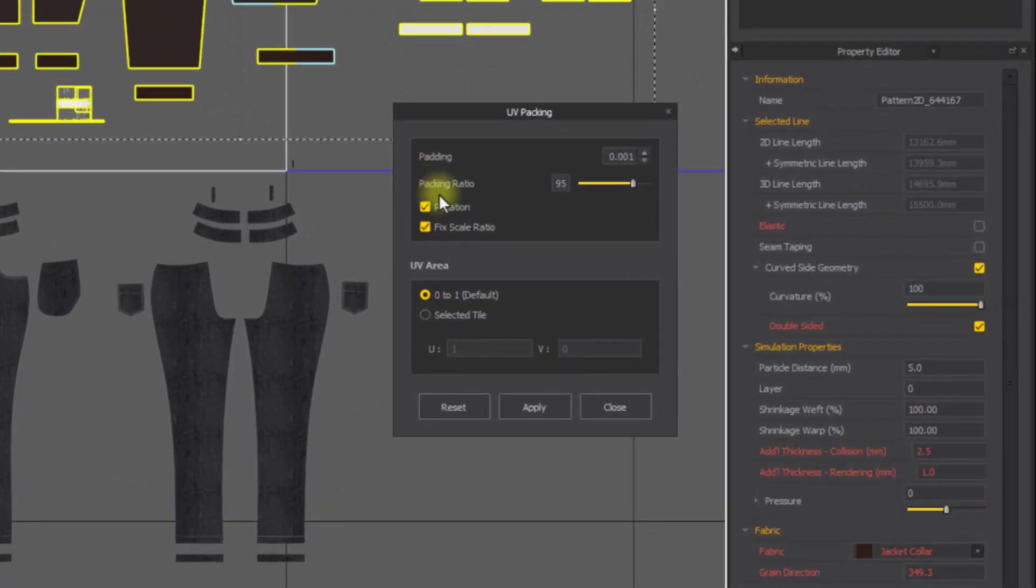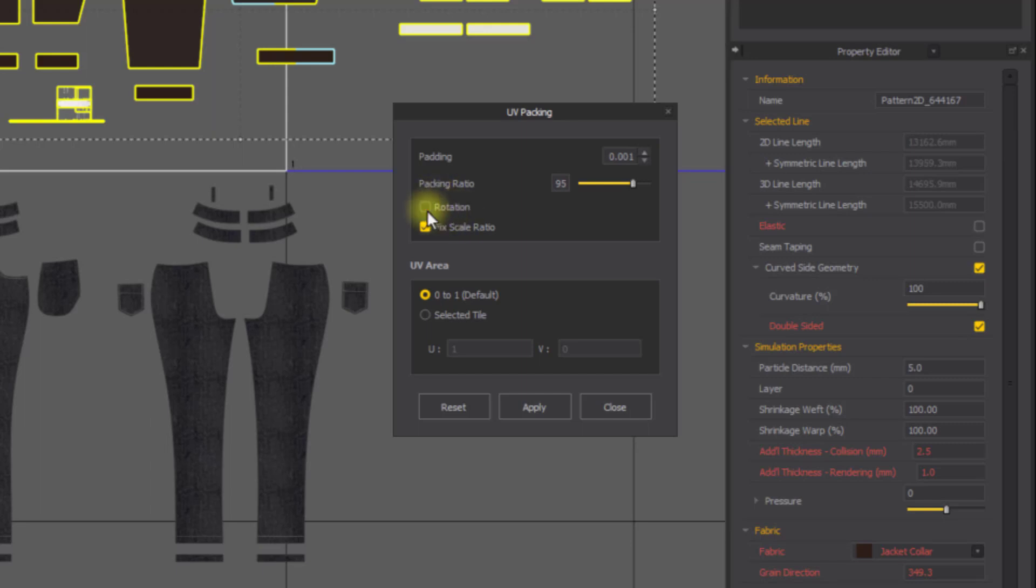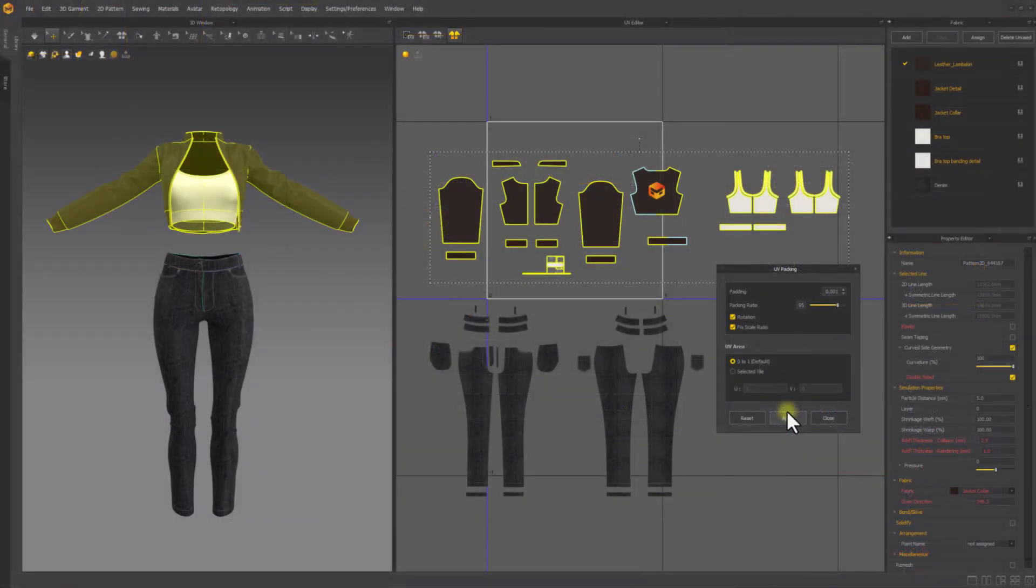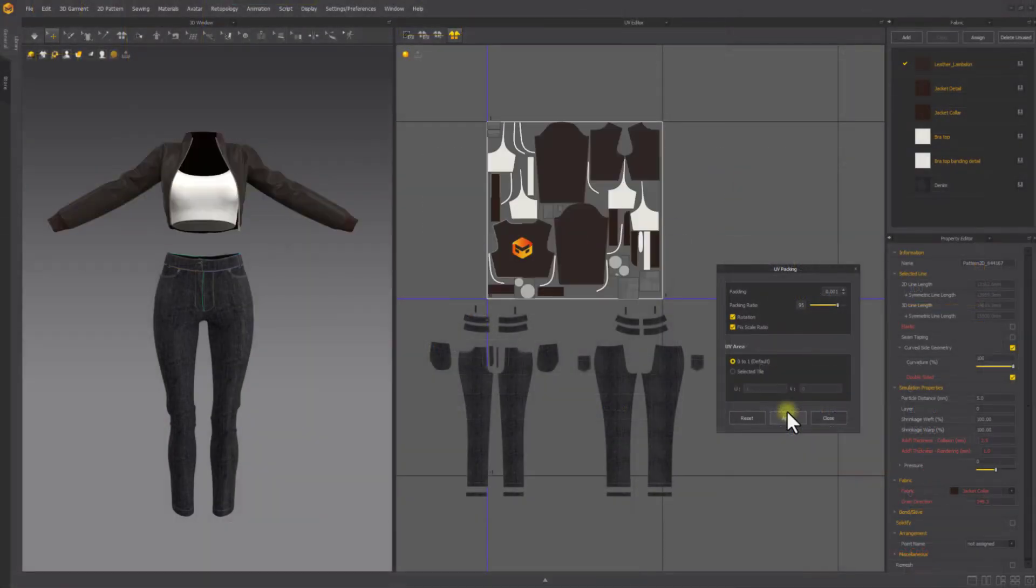Packing ratio sets the percentage of area occupied by UV shells compared to the size of the selected UV tile. Toggling on the rotation option allows UV shells to be rotated if needed. Fixed scale ratio maintains the current ratio of UV shells within the tile. Clicking apply will perform the action.